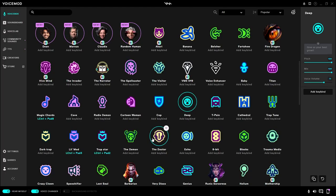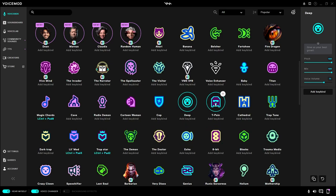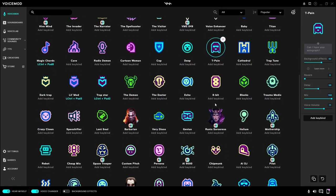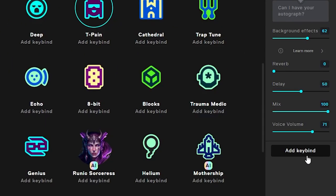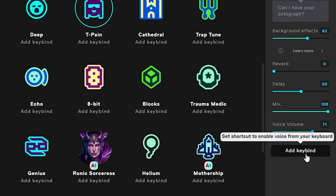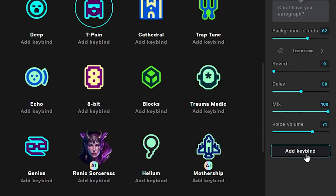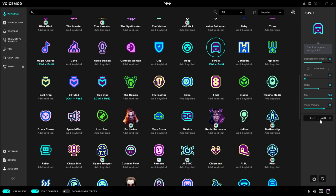To make it more practical while you're playing Valorant, you can set up keybinds for each voice. At the bottom of the options, you'll see 'Add Keybind' — click once and then type the combination. Now you can easily switch voices without having to tab out.